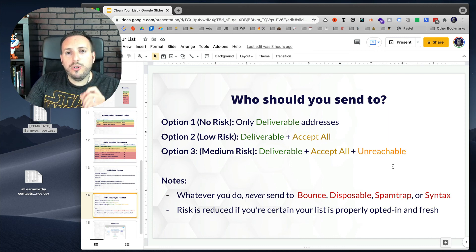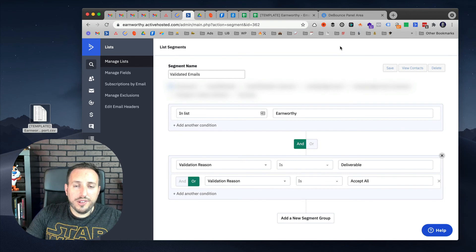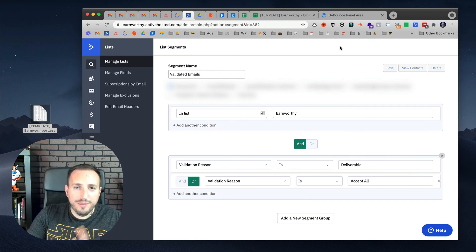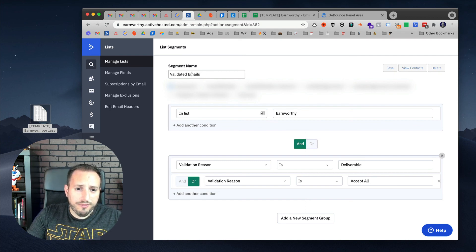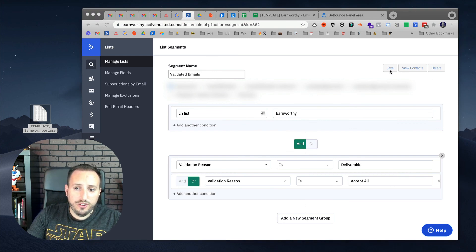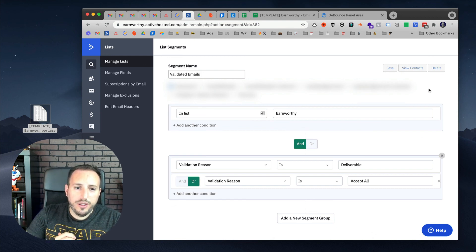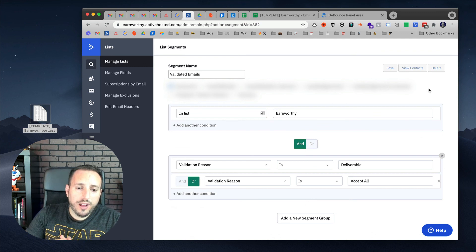That brings us to the final step: creating a segment. Head over to list in ActiveCampaign, click on the list, and create a new segment. I created one called 'validated emails' on my list, and I'm adding an AND condition that says 'validation reason is deliverable' OR 'validation reason is accept all.' Everyone else would not get sent to. Save this segment, and when you're sending a campaign, this is the segment you want to use. It's going to exclude folks who either have not been validated yet or have one of those other validation reasons.